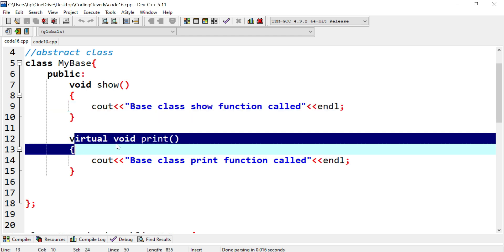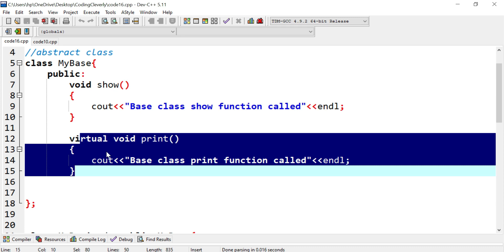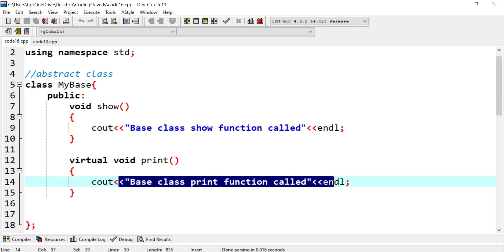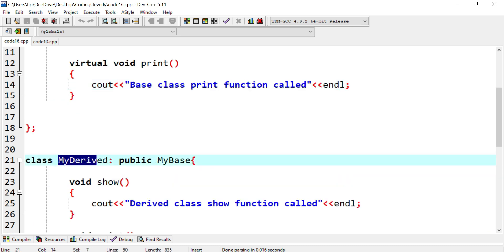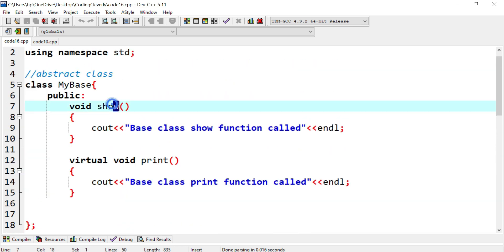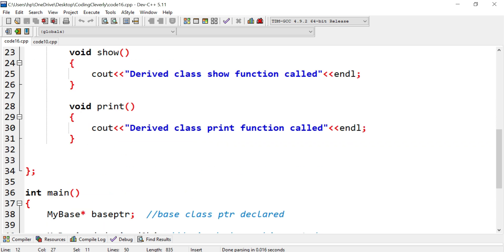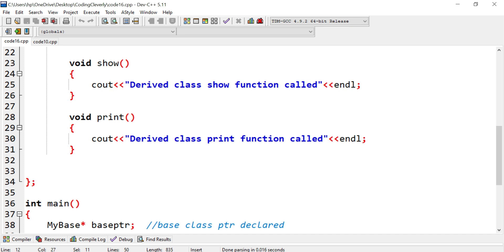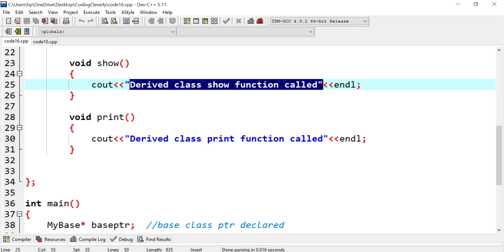This virtual function turns the class into an abstract class, so you cannot instantiate an object from it directly. The base class print function prints 'base class print function called.' In the derived class, which inherits publicly from the base, there is also a show and a print — similar to what's in the base. There's a conflict, but this is resolved using virtual functions through runtime polymorphism: 'derived class show function called' and 'derived class print function called.'